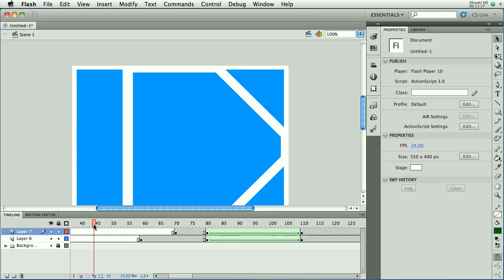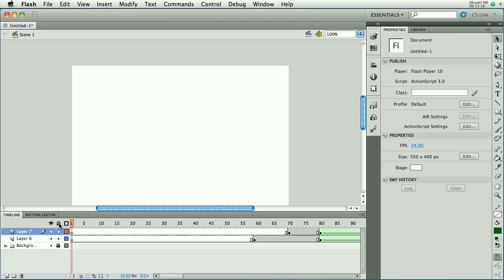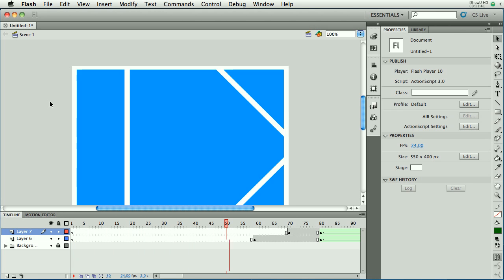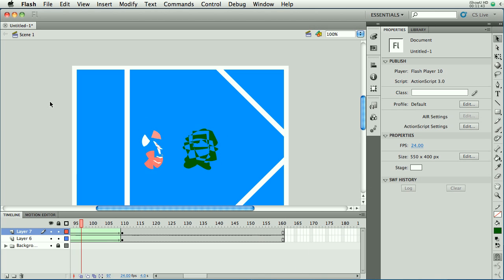So if you watch this from the start, the background comes in. Candy cane appears, tree appears. Then they both tween into other shapes.